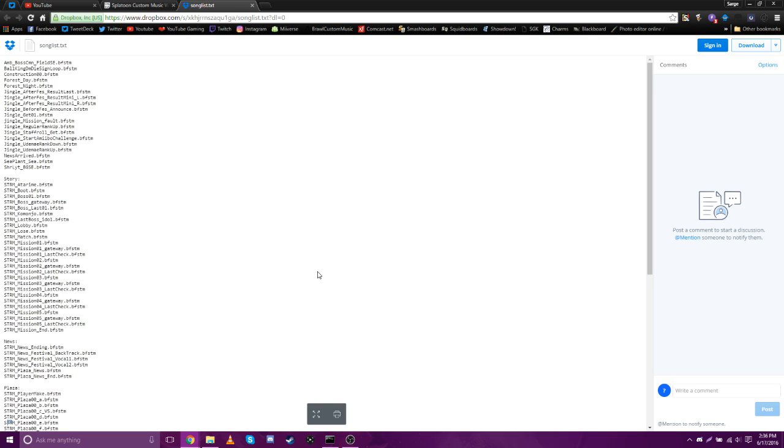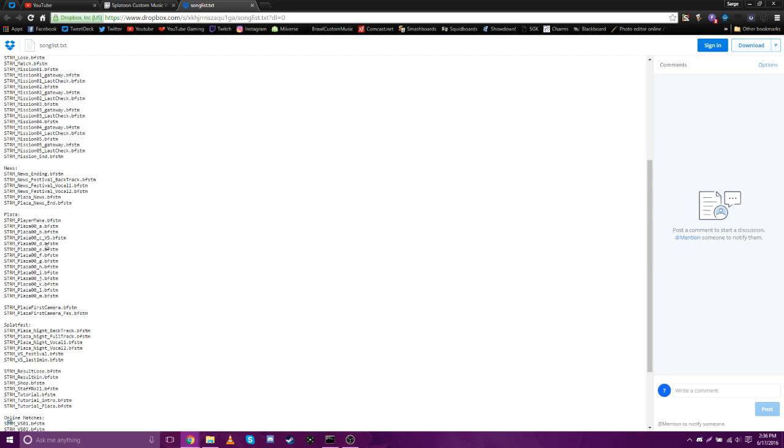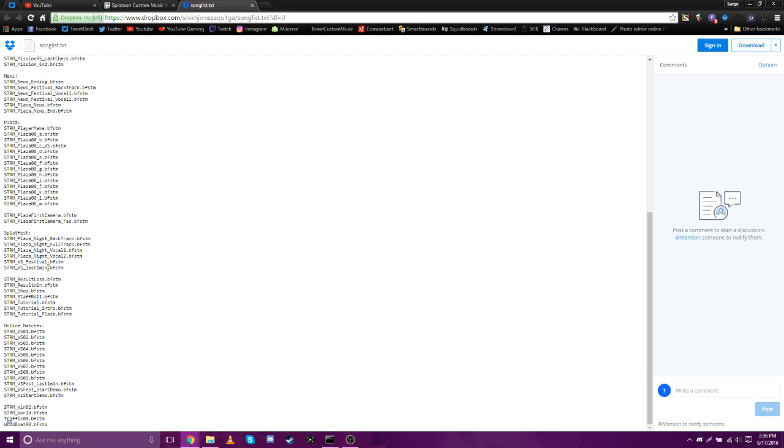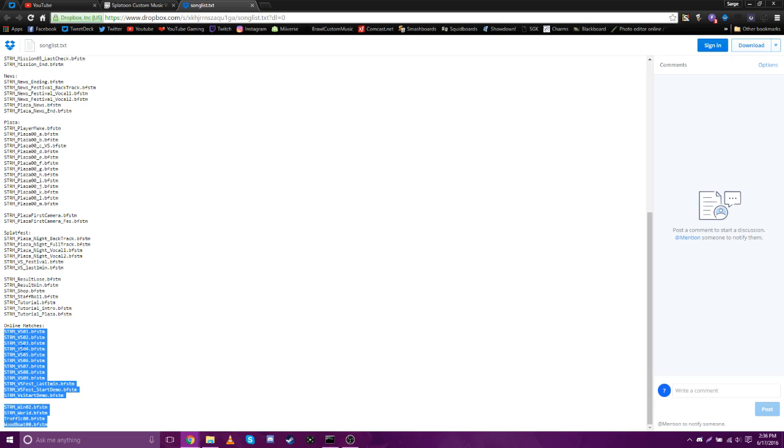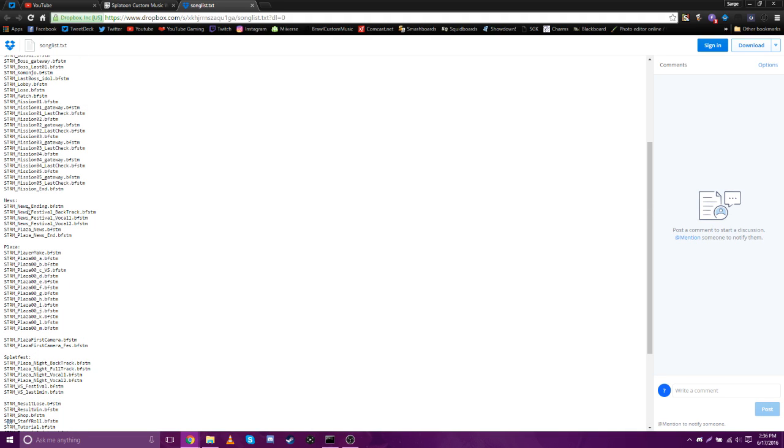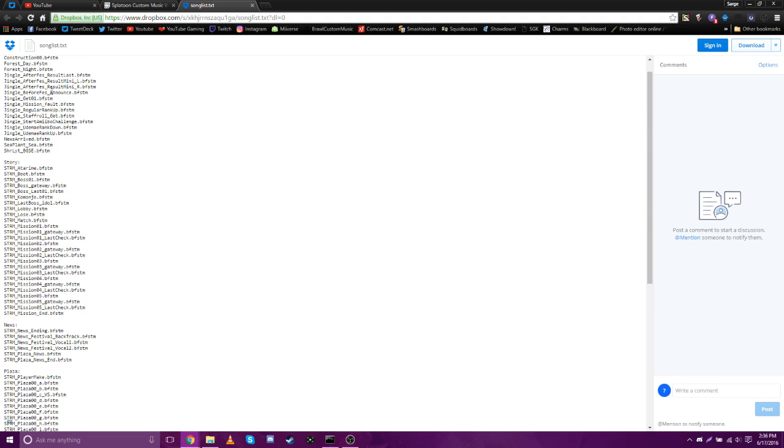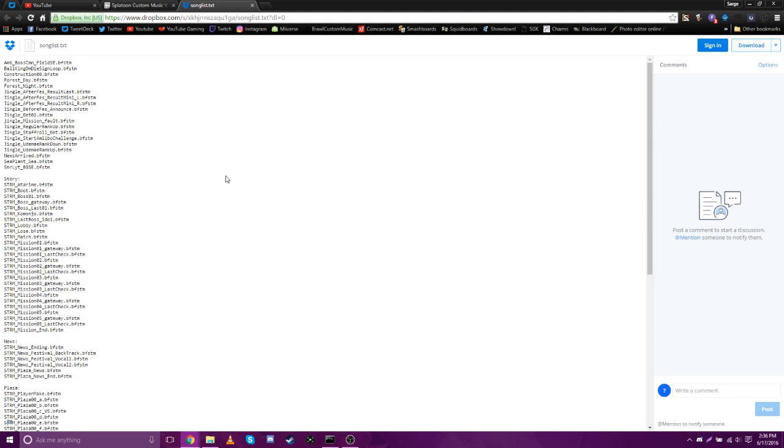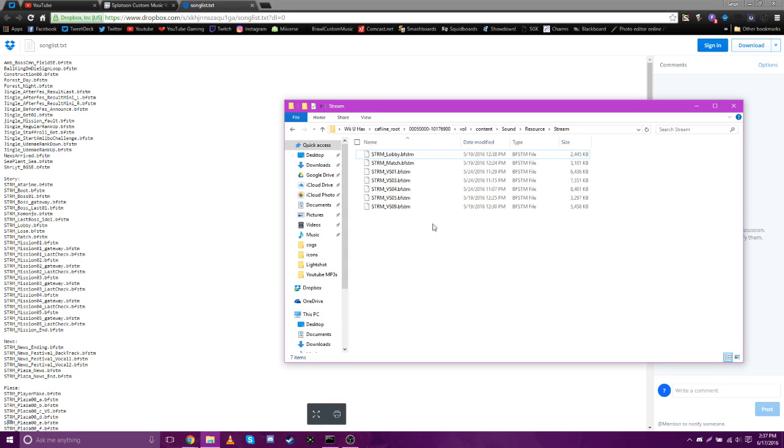No thanks. Yup, so this is basically all the song IDs in Splatoon. There you go, there's the online match. You got the different Splatfest music, plaza, news, story, all that. You can basically replace any song in the game with this. So yeah, just rename your BFSTMs to match one of the song IDs for what you want to replace.